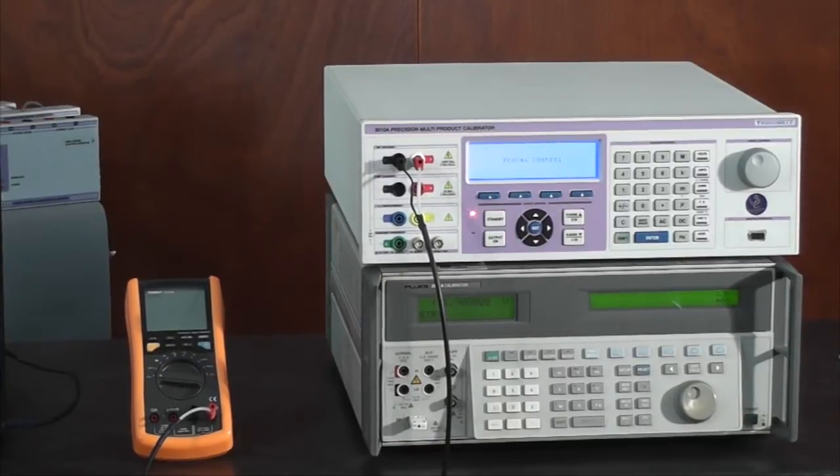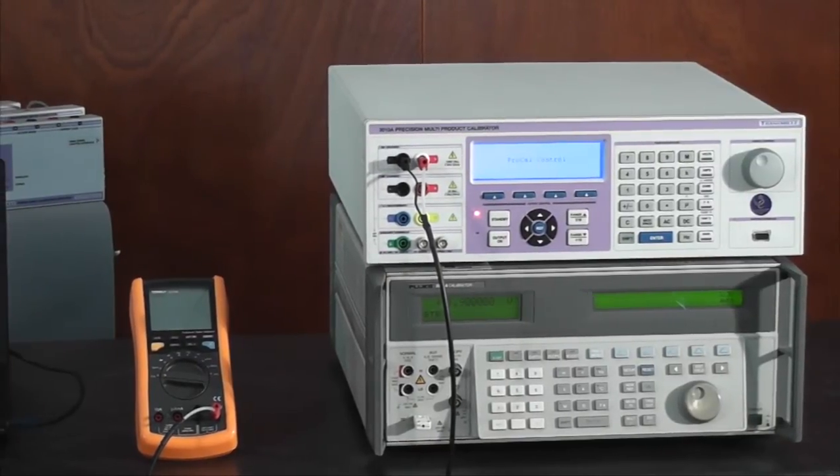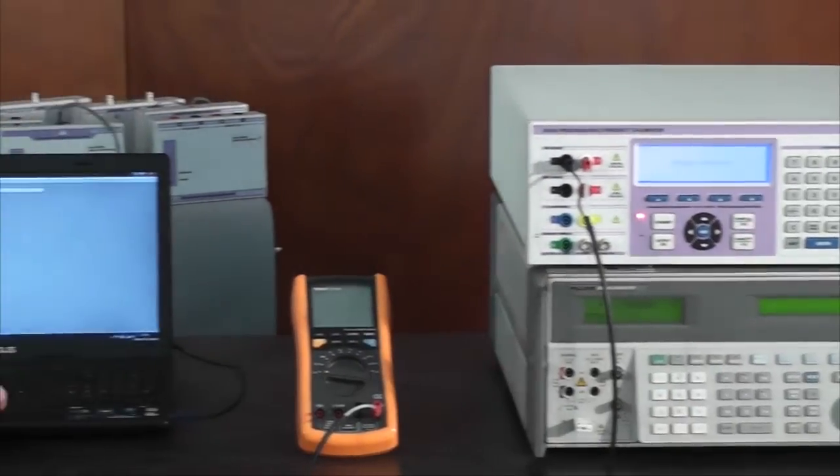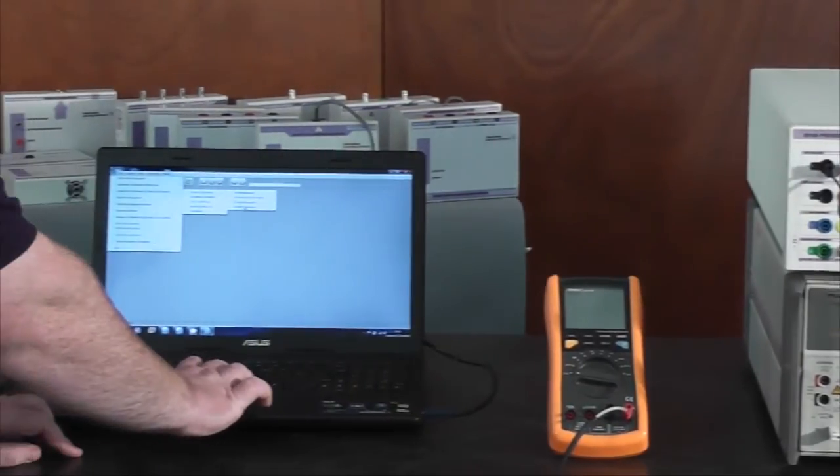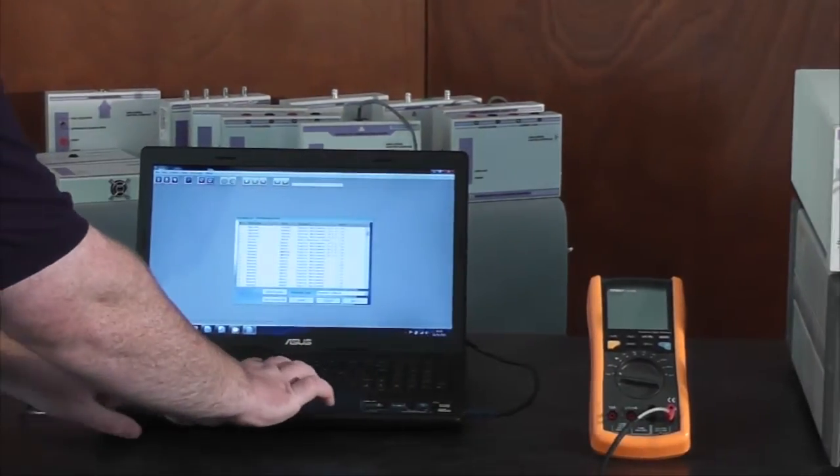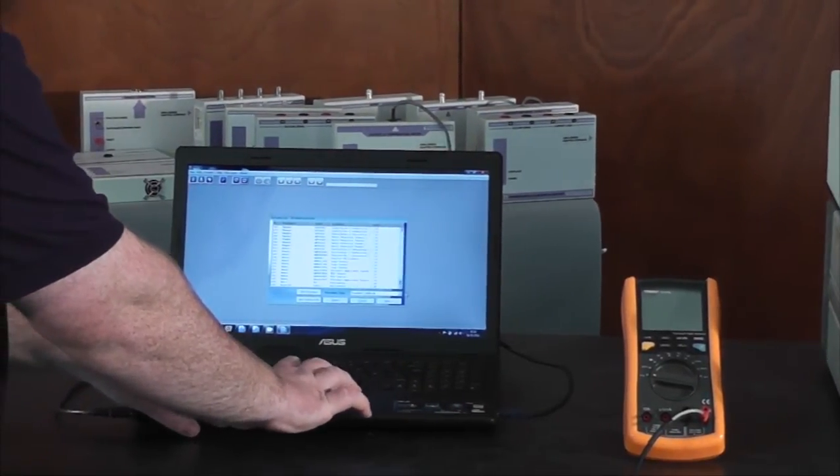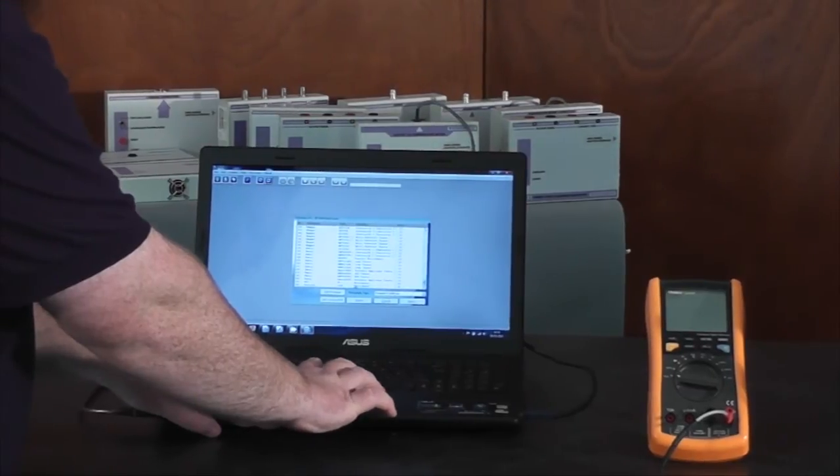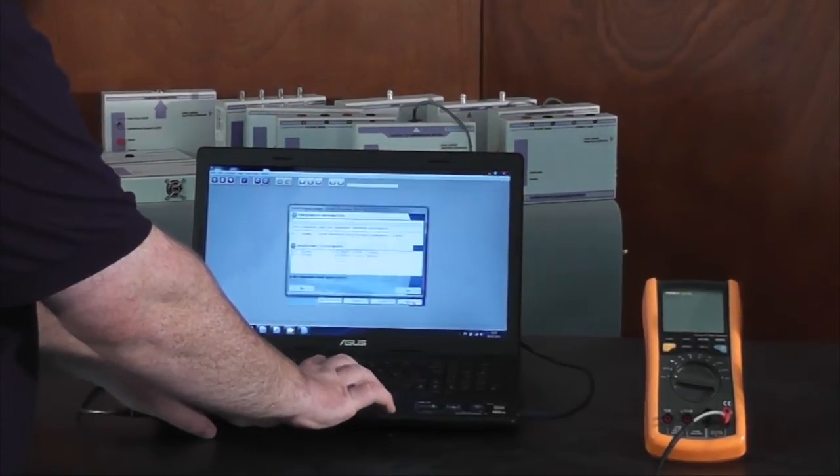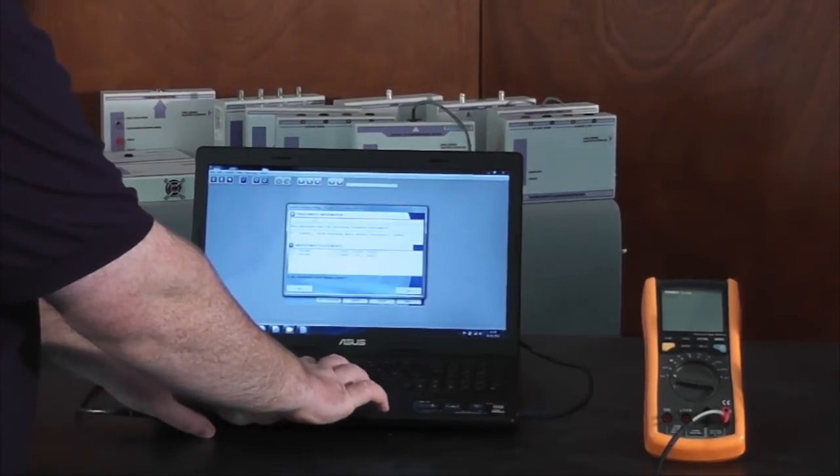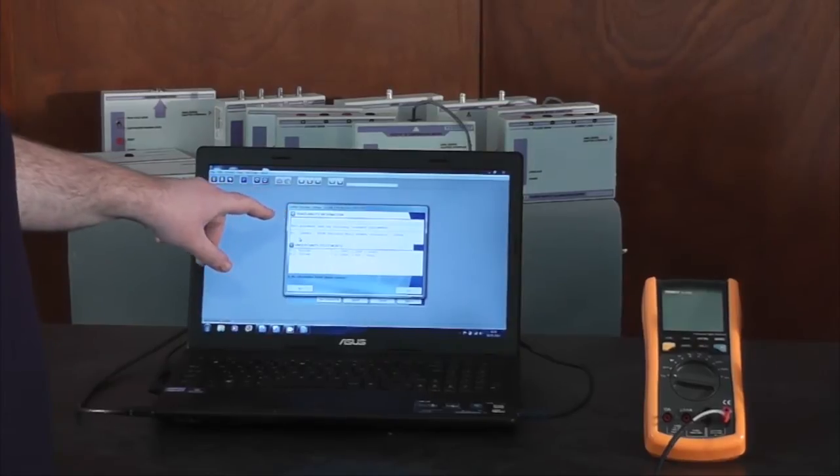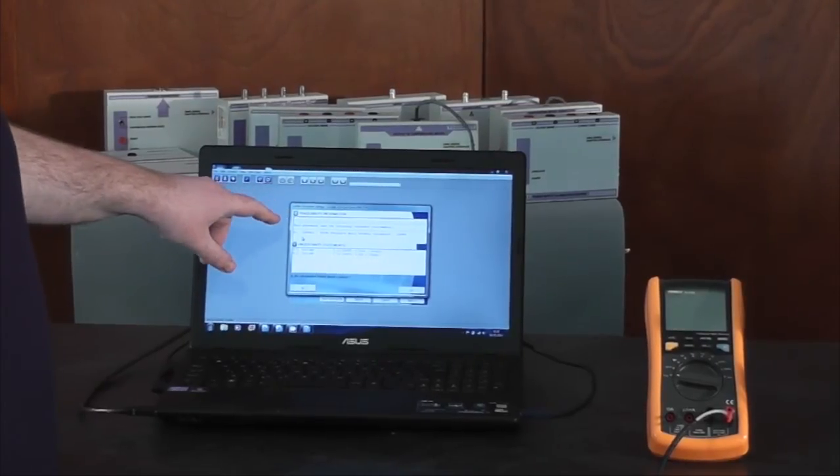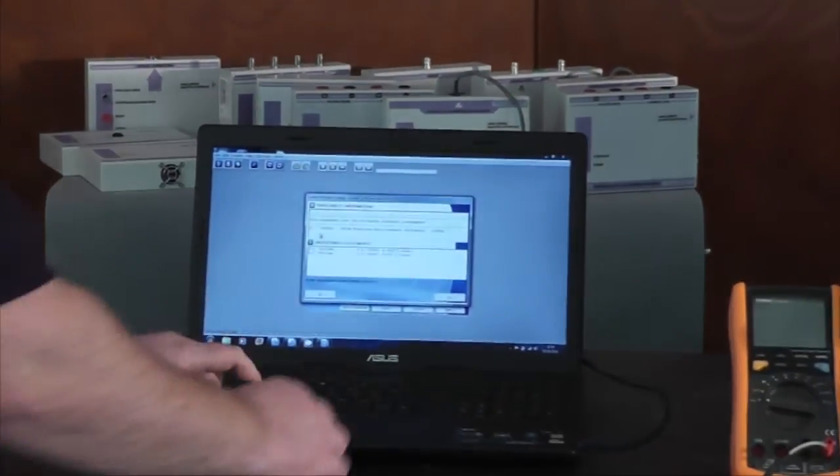I'm going to find the procedure that I just wrote, which is a standard calibration. It's going to come up with the traceability information, showing that it's using a 3010A.